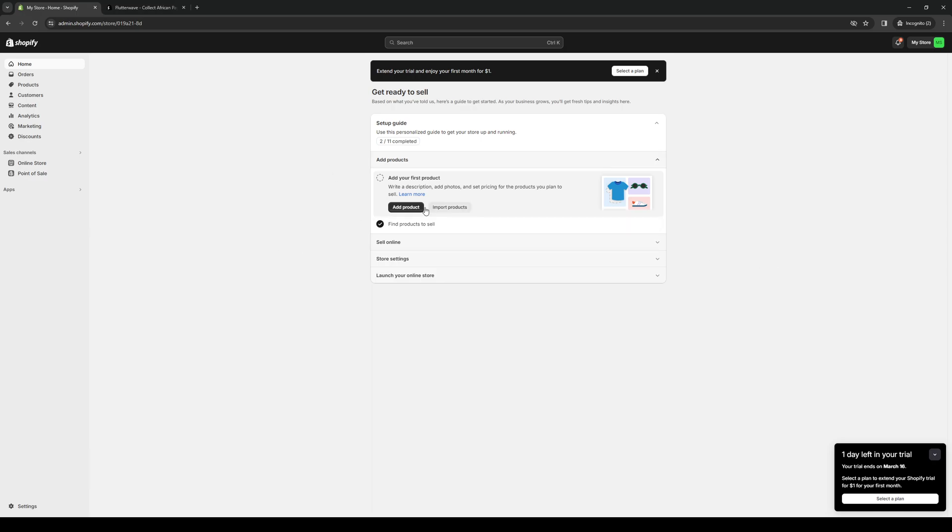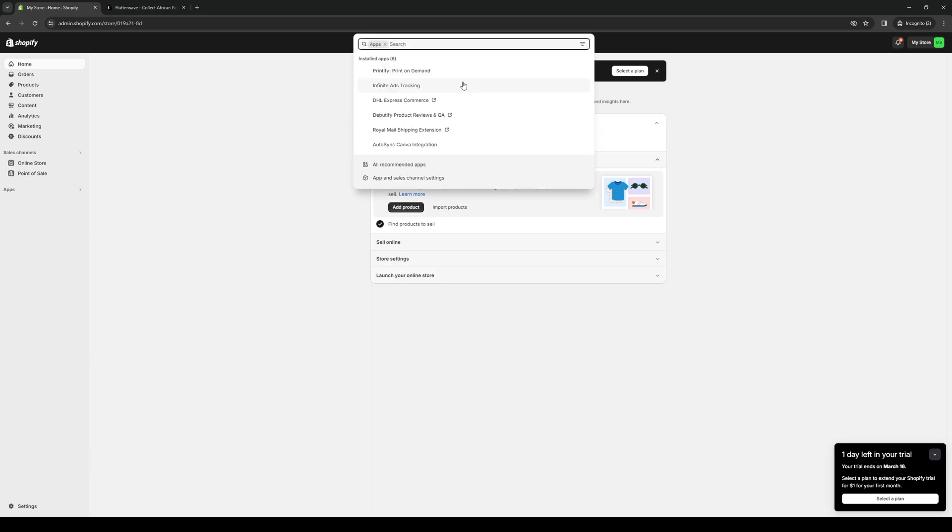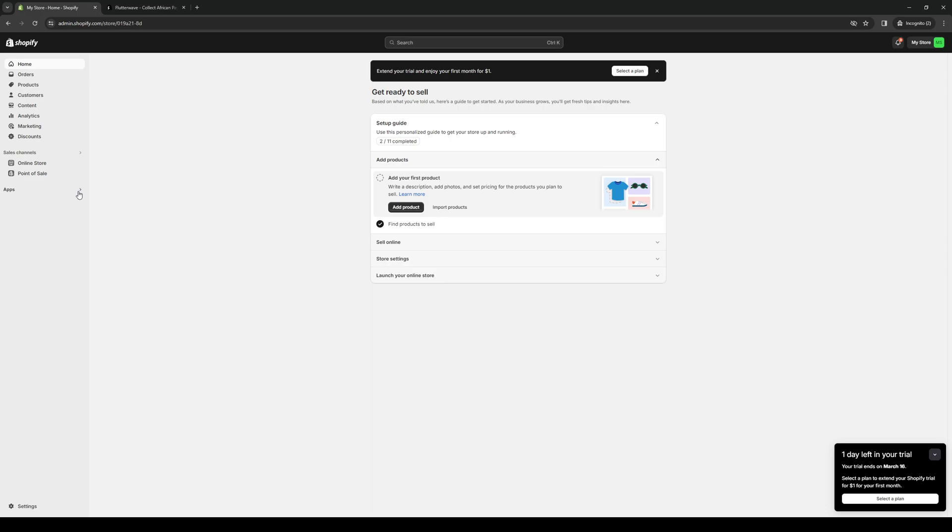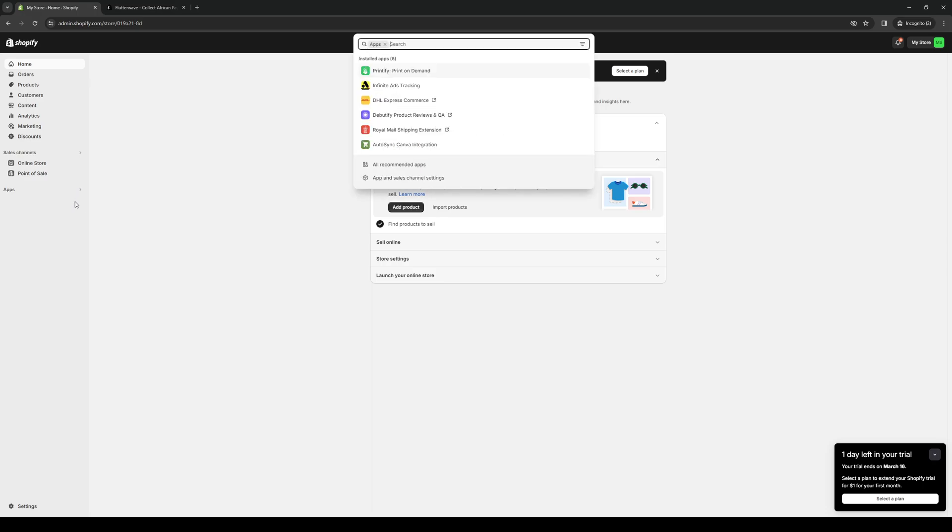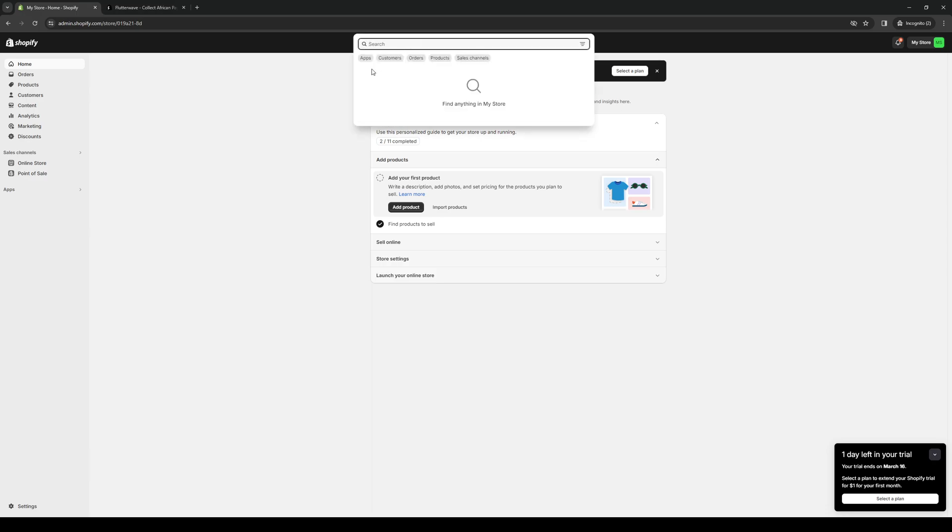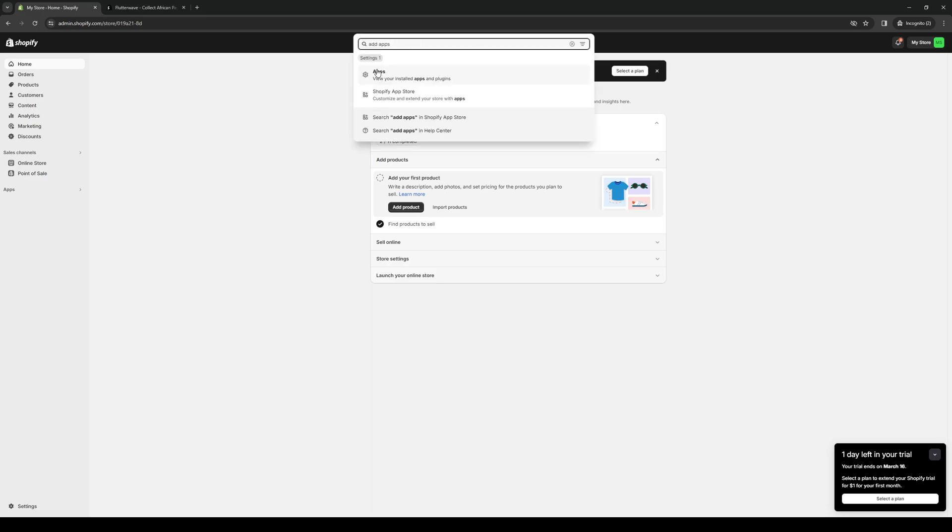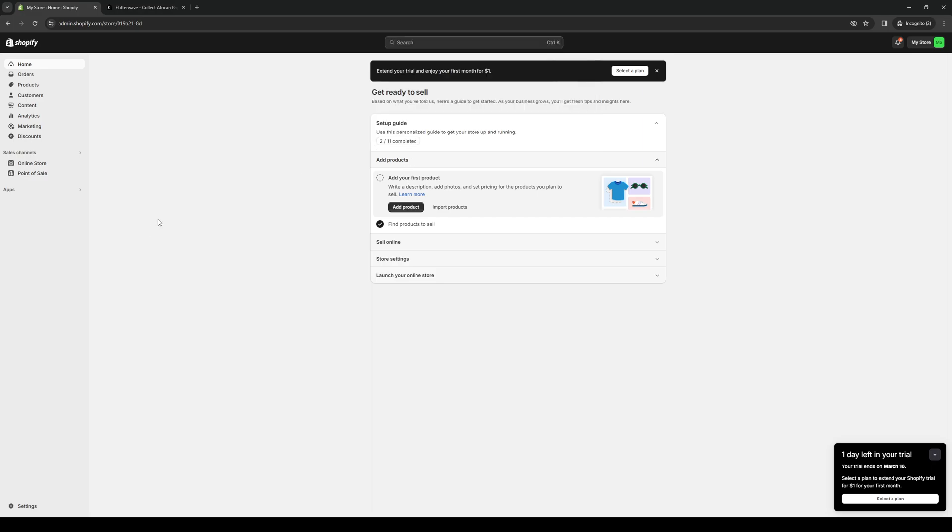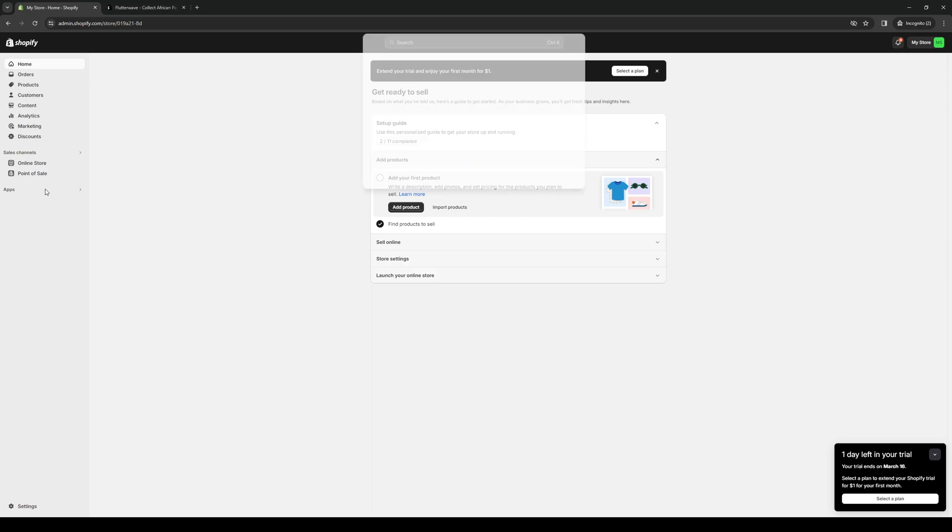So it's this one right here. There are actually two ways to access the Shopify app store, which is where we're looking to go. One is to click on apps and then click on the apps and sales channel. I believe there's a dropdown here to add apps. The second way is to click on the search bar and just type down add apps. You'll see right away there's an option to redirect you to the Shopify store, but let's do it the easy way.